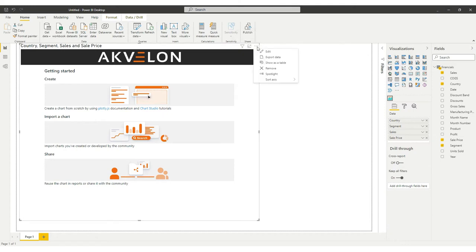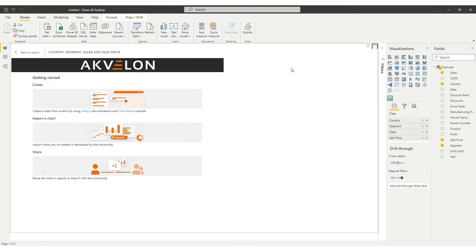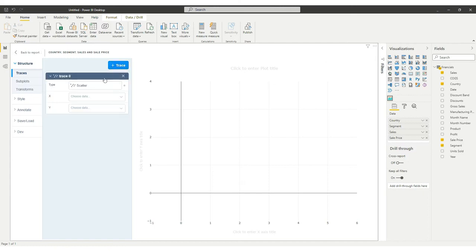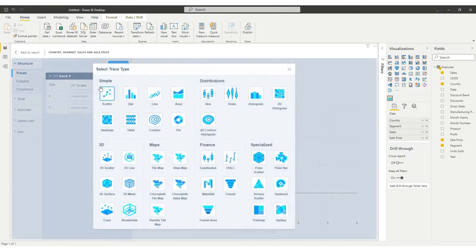Click Edit under the Visuals menu to enter the Edit Mode. The visual will open in Advanced Edit Mode. Add trace by clicking the Plus Trace button. Change the Type to Bar.